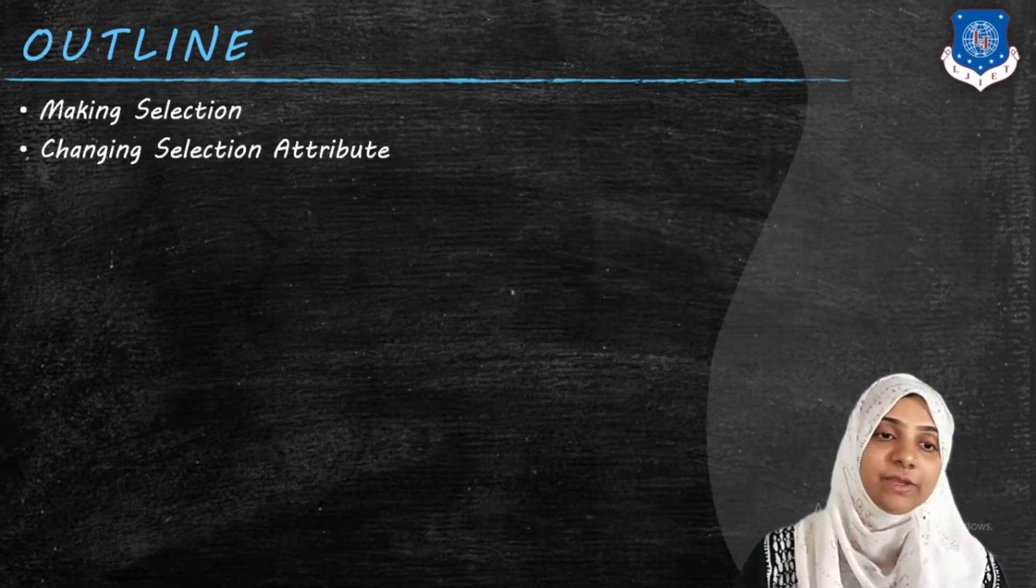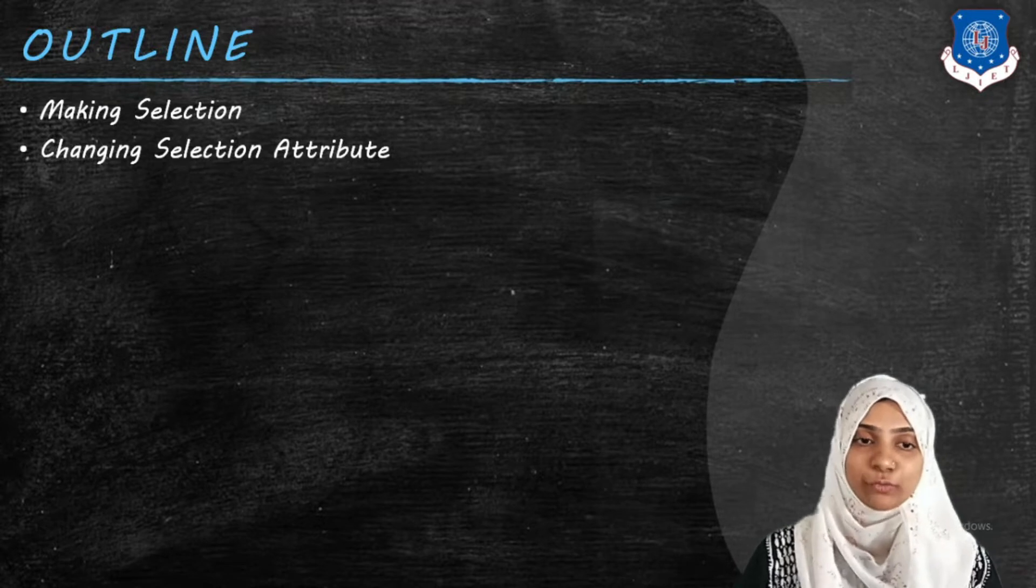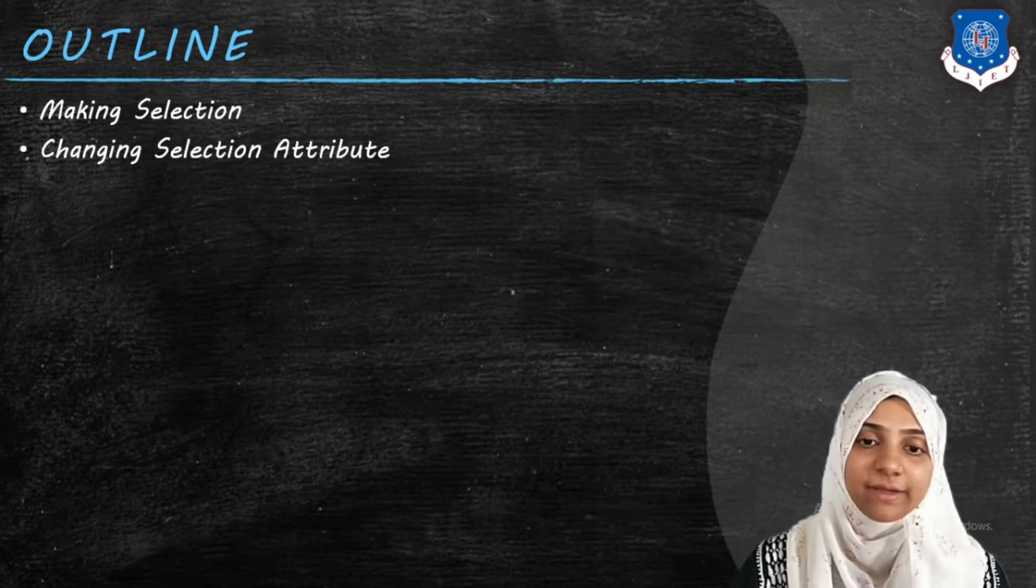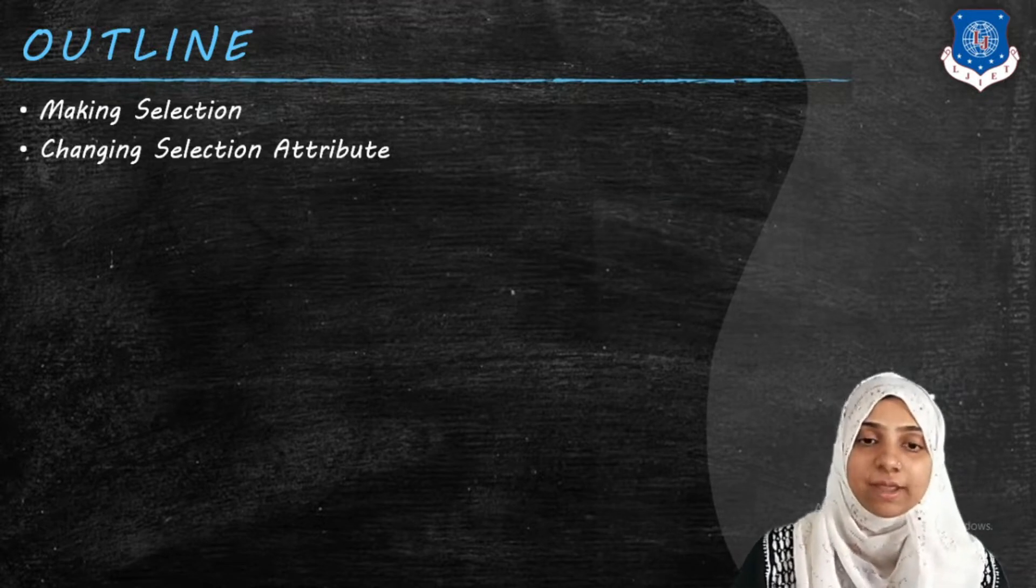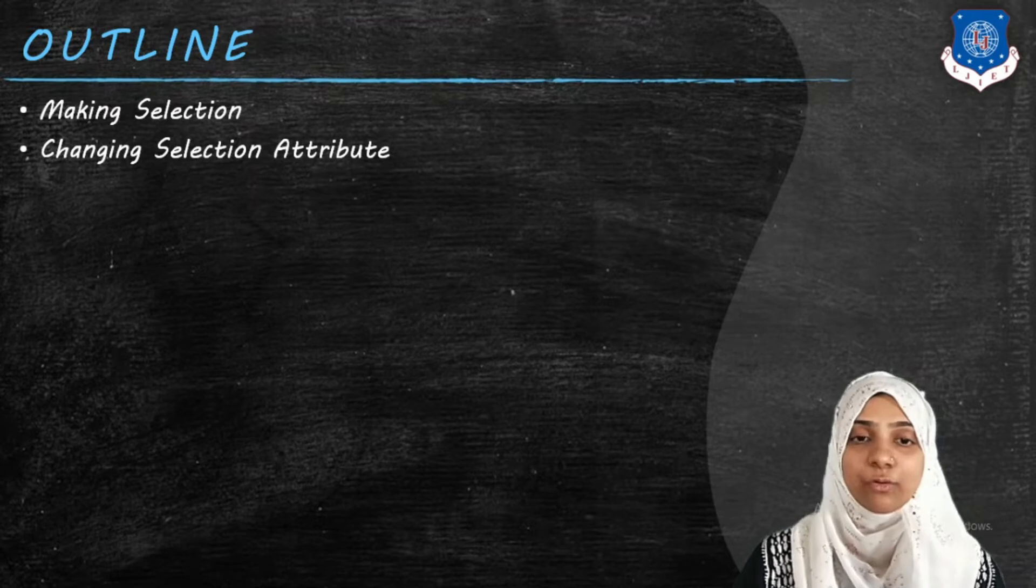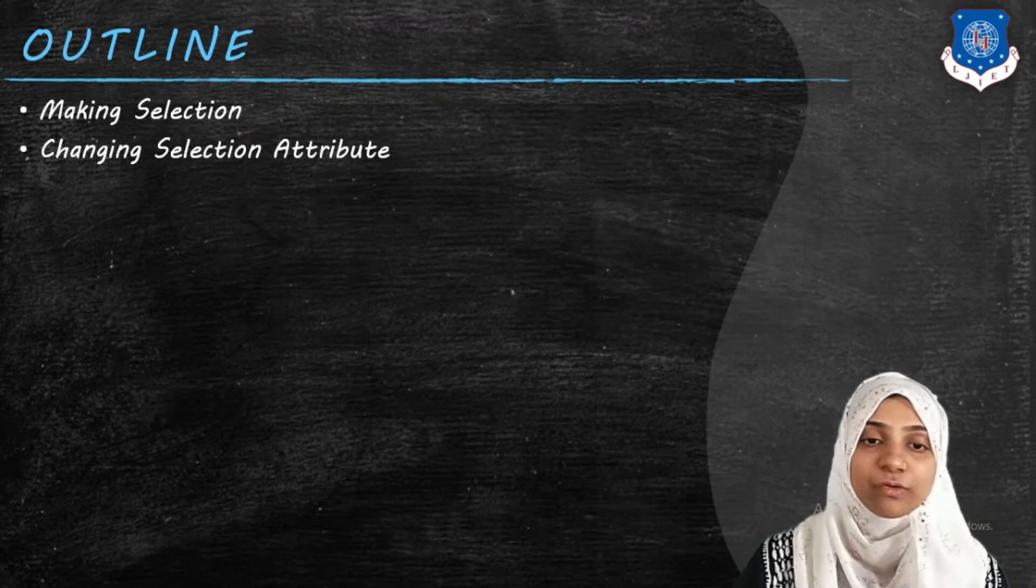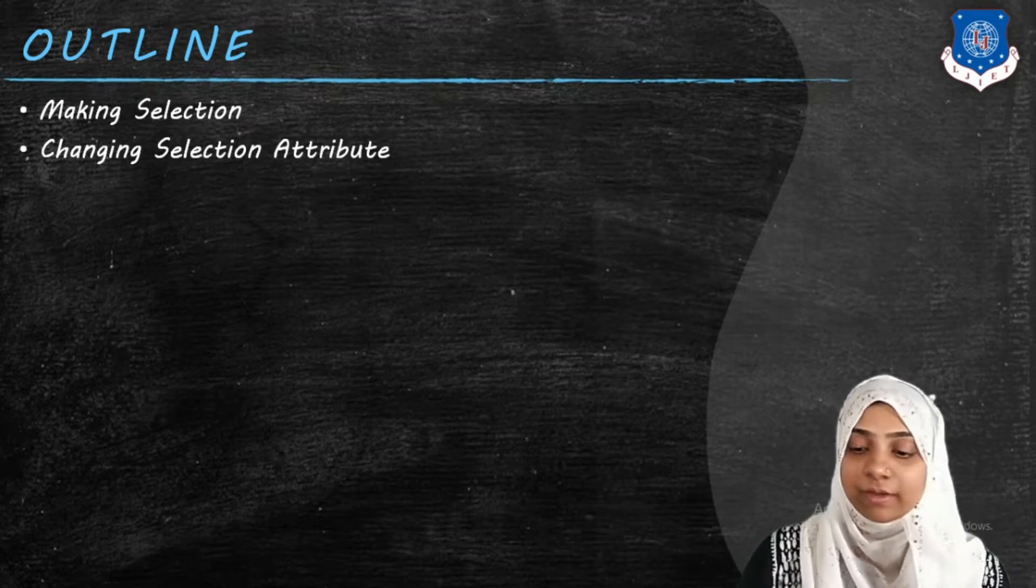Hi, in today's video we are going to see how to select some DOM element and how to change attributes of those DOM elements.